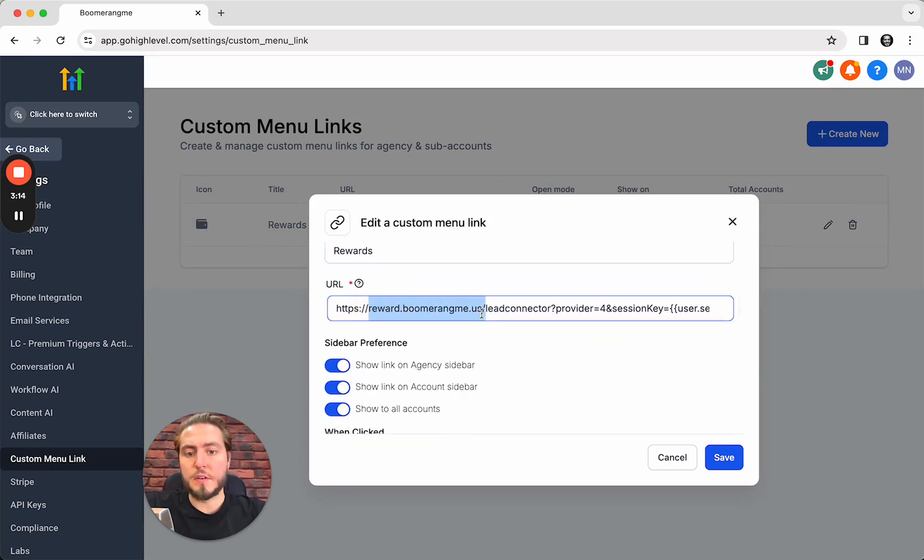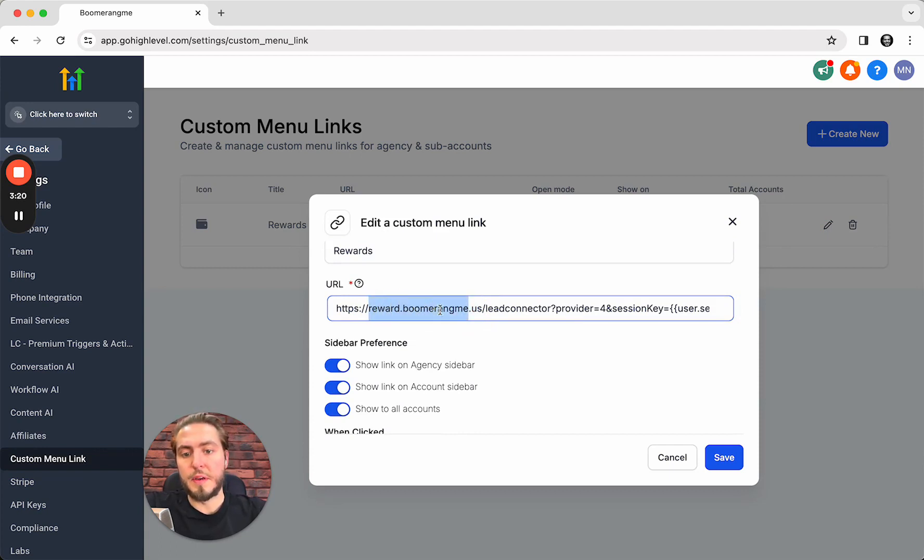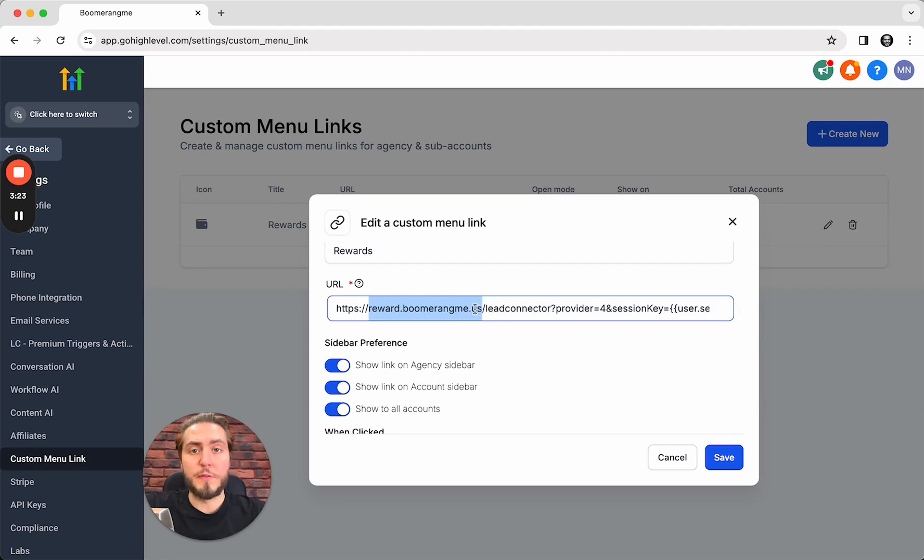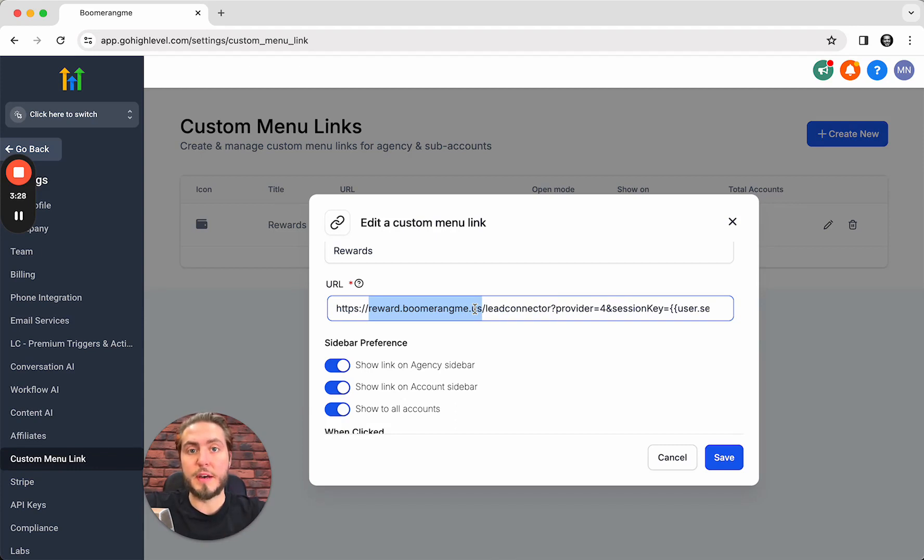As you can see I connected another account to my GoHighLevel SaaS mode domain name reward.boomerang.us. You need to fill in your white label domain address here in this link. You need to customize this link to your needs.